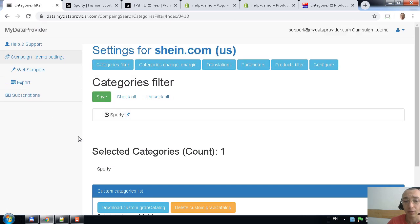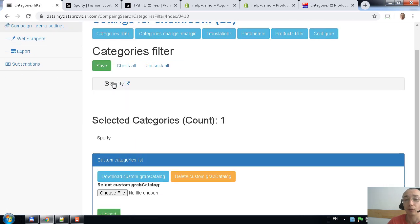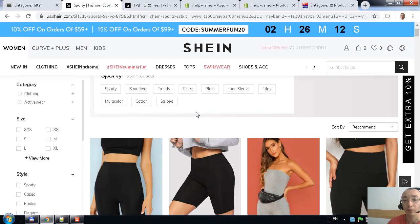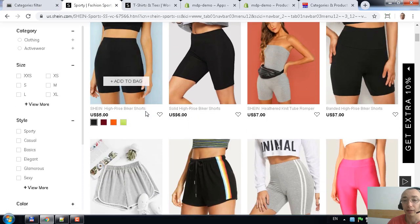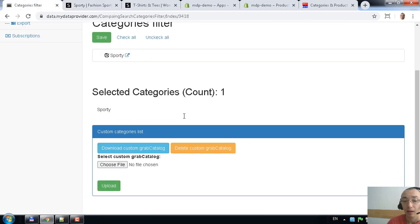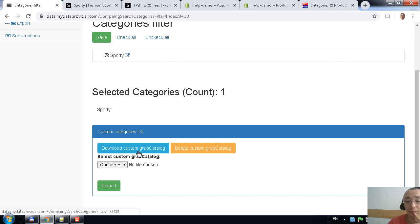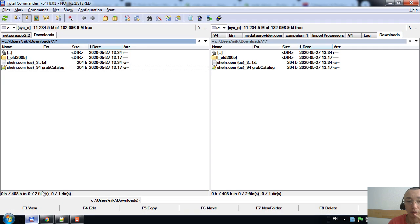Today I will show you how to extract data from specific categories — it's really easy. You go to the configure button and you see I have only one selected category, which is the sporty category. Here is that category on shein.com. To tell the application to extract data from other categories, you first need to download the custom grab catalog file.